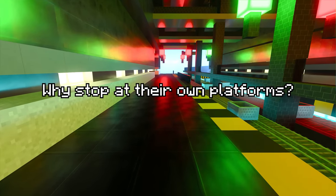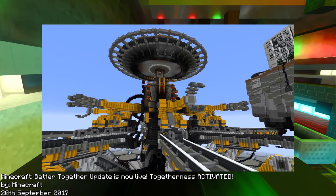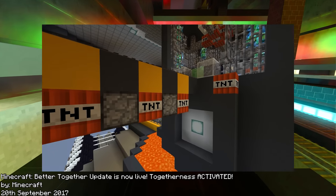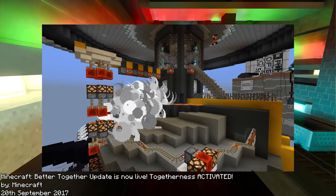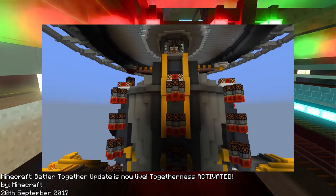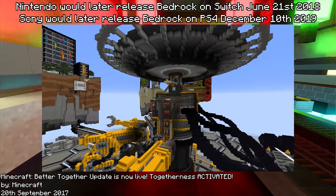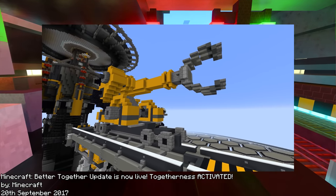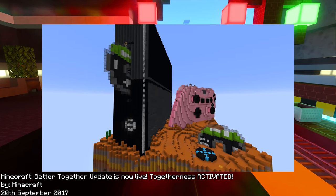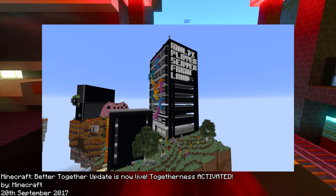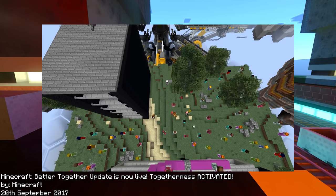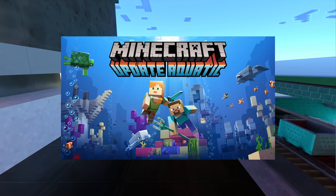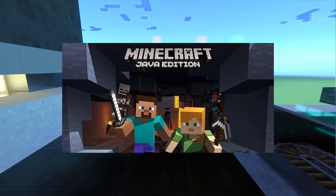But why stop at their own platforms when they could at least try to connect everyone playing on every platform? And that is what they did, releasing the Better Together update for Windows 10 on September 20th 2017, Gear VR, Amazon Fire TV, and also releasing the new Minecraft Bedrock Edition for Xbox One. The update was also submitted to Sony for the PlayStation and Nintendo for the Switch, but neither were too eager to implement that crossplay and wouldn't allow the Bedrock Edition onto their platforms.